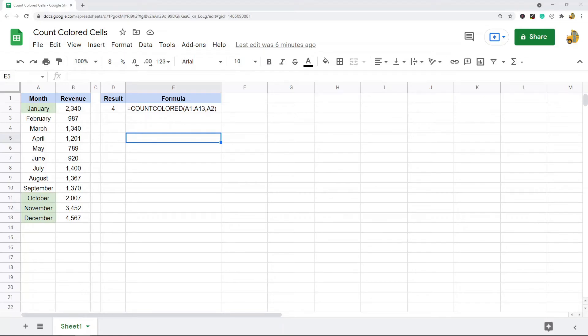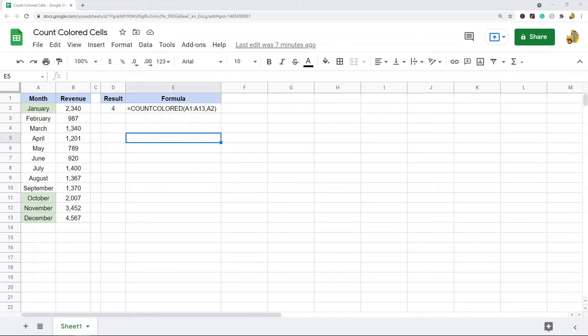In this video I'm going to show you how to count colored cells in Google Sheets. Sometimes when working in your spreadsheet you may want to count the number of cells that are colored or highlighted. This can be cells that are colored because they have conditional formatting applied to them or just cells with the background or fill color changed.